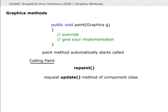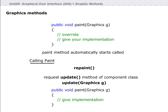The repaint method requests a call to the update method of the component class. This method clears the background of the component, and update then calls the paint method directly. Repaint should not be overridden because it performs some system-dependent tasks. The update method takes a graphics object as an argument, and it is automatically provided by the system when update is called.